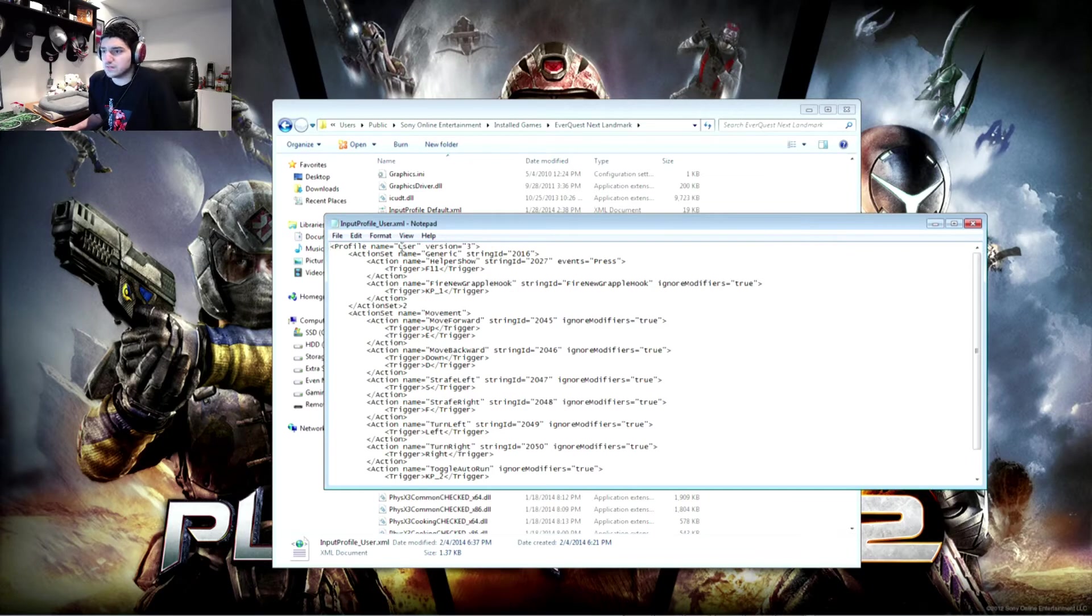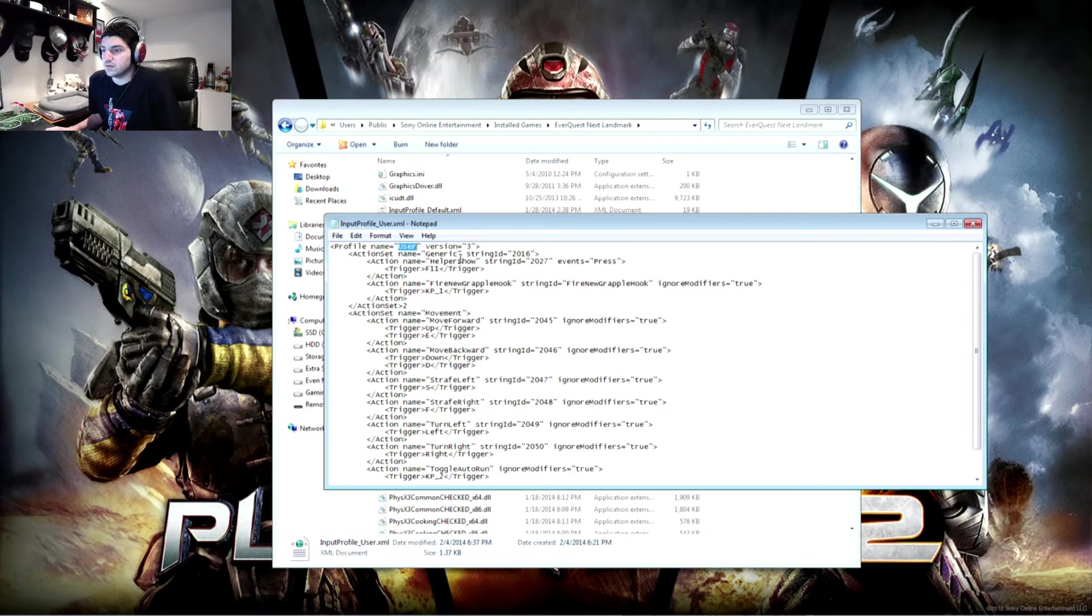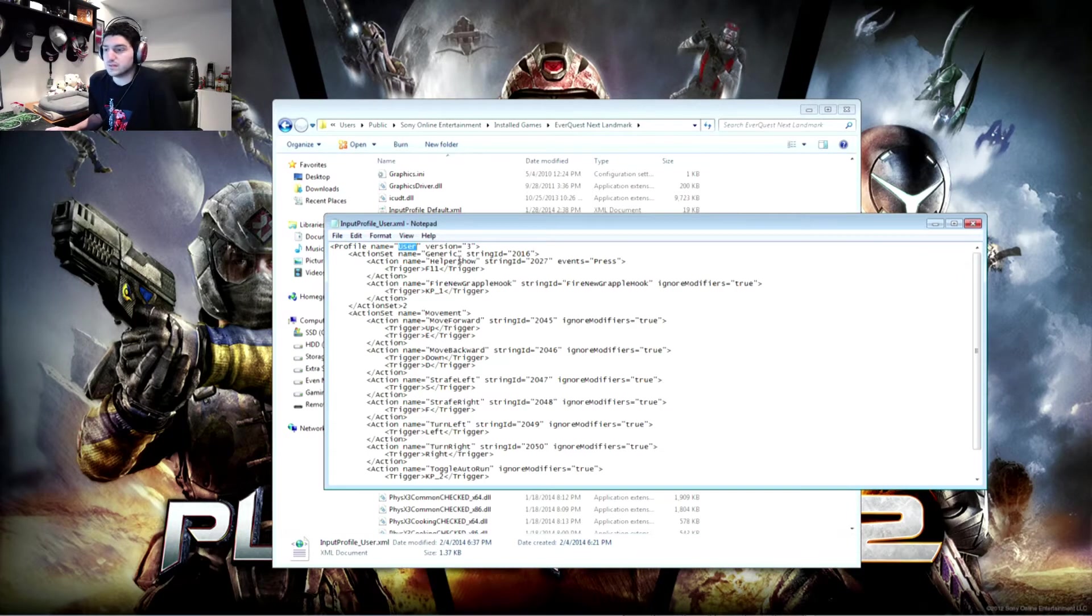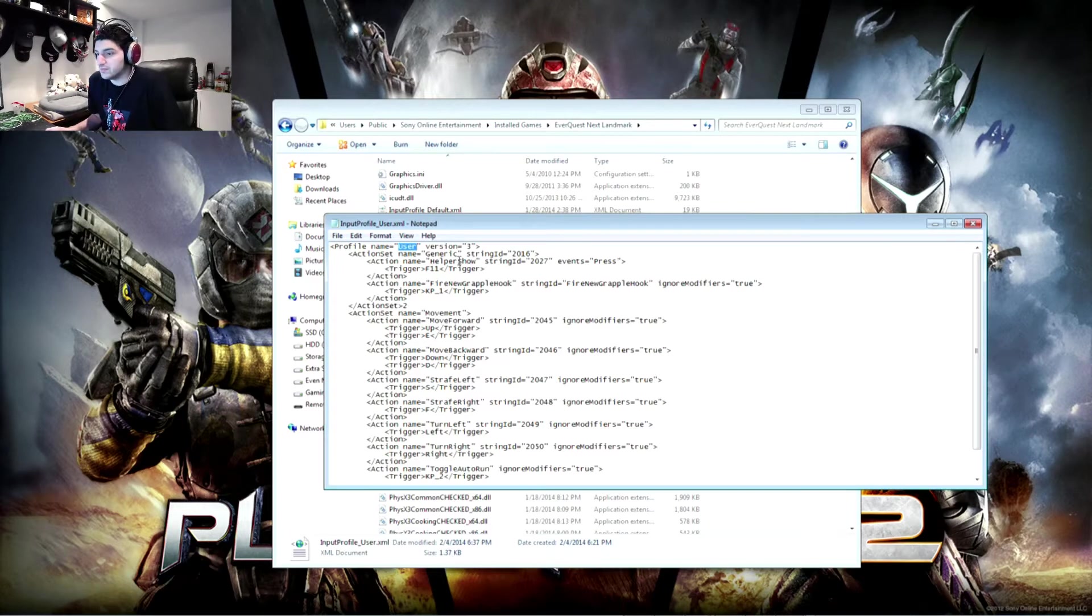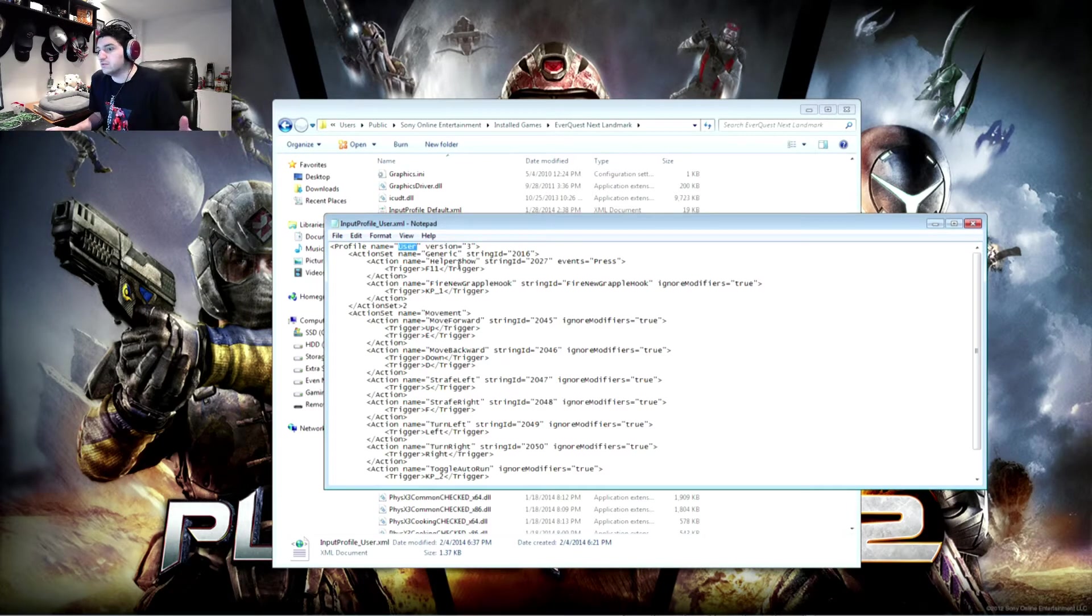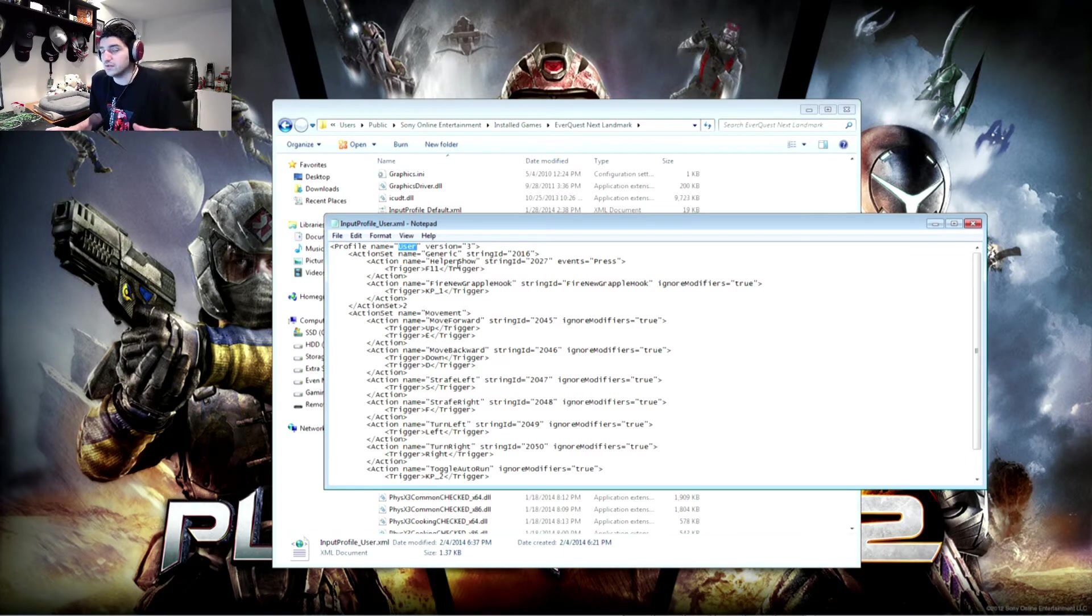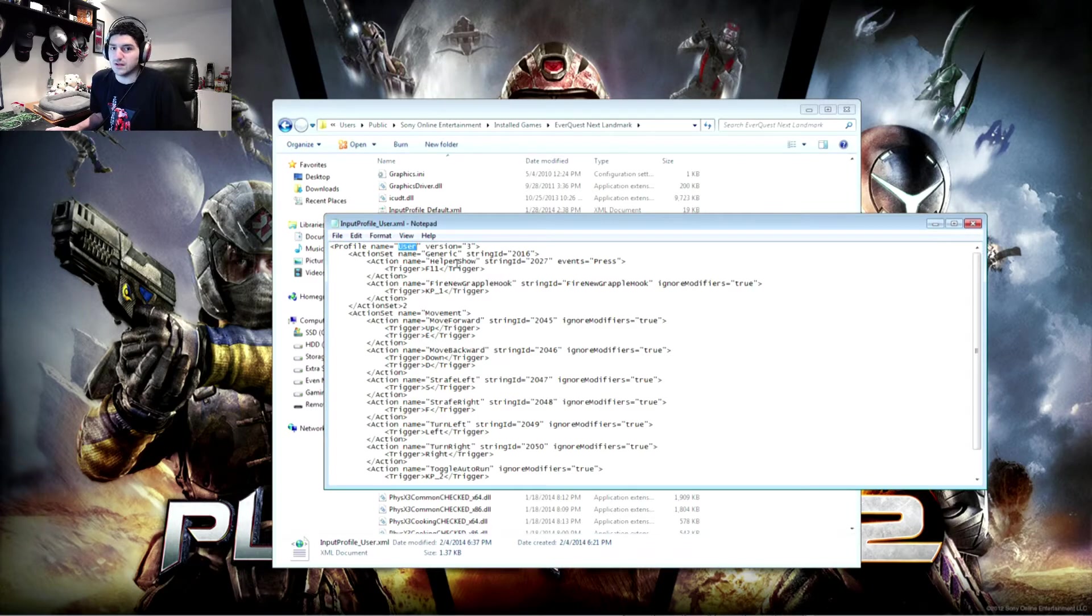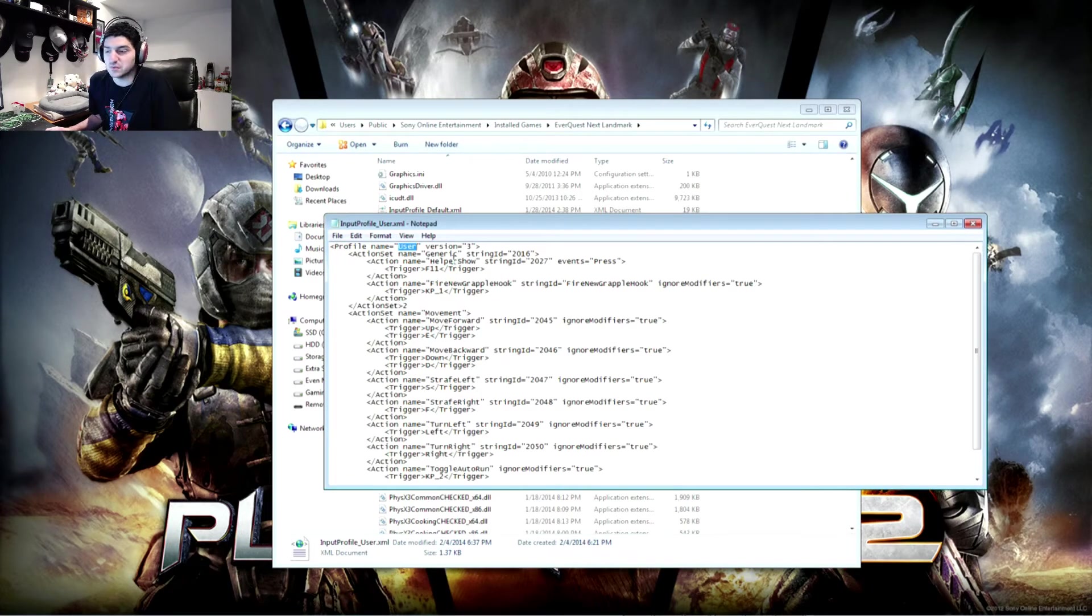The first thing you're going to want to change is it's going to say default up here for the profile name. You're going to want to change that to user as well. And then you're going to want to carefully delete any of the keybinds that you don't plan on changing. Because there's some sort of conflicts with certain ones. Especially like escape for instance. If you don't do this and it has the escape key bound in both the user and the default XML, it'll cause your escape key to not work and you'll have to force quit the program. We found that out the hard way.